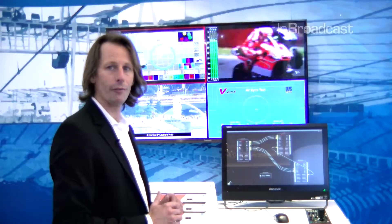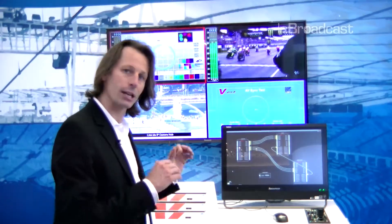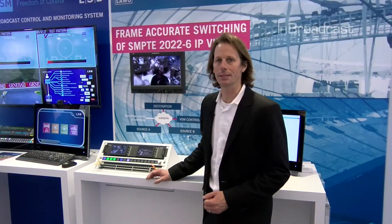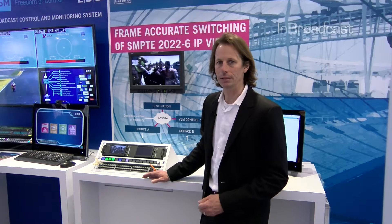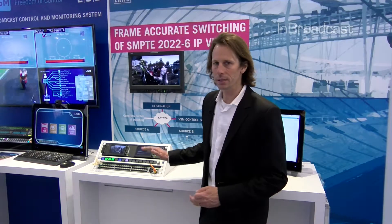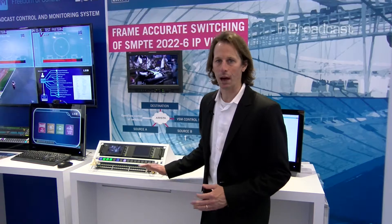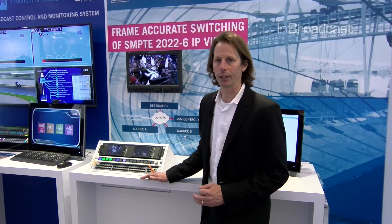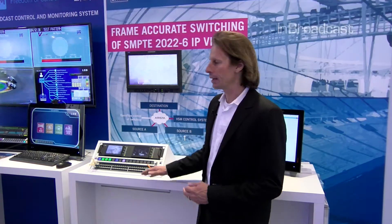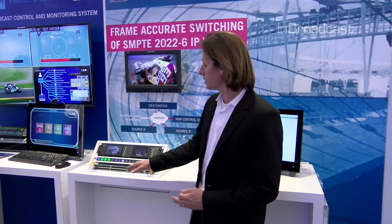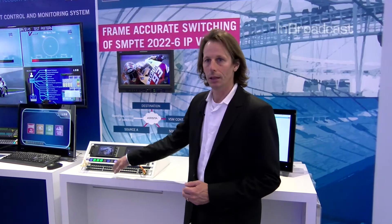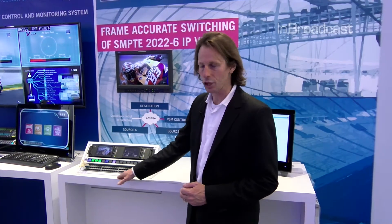What I'd like to show you now is the future of broadcast infrastructure. What we see here is basically the future of broadcast — this is about building broadcast video infrastructure without a dedicated video router. Video sources are being connected directly to a switch.